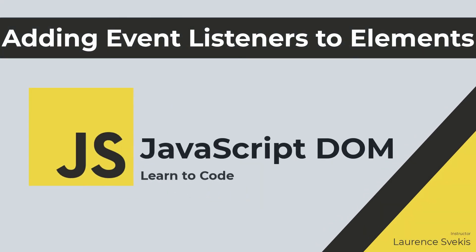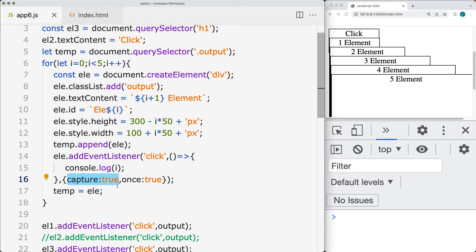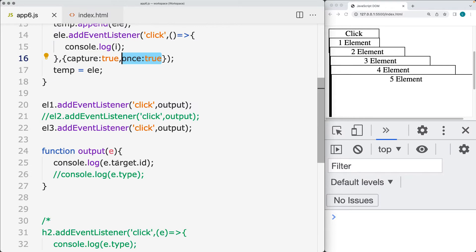We're going to be looking at some of the options contained within the event listener. Setting the click event and then setting up the useCapture, which can control the direction the events flow. If you have multiple events nested within elements that also have events, you can use useCapture to control whether events flow from the child up to the parent, or from the parent down to the child. You can also set 'once' to true if you only want one click on the event listener. These are boolean values that control the way your event listener behaves.